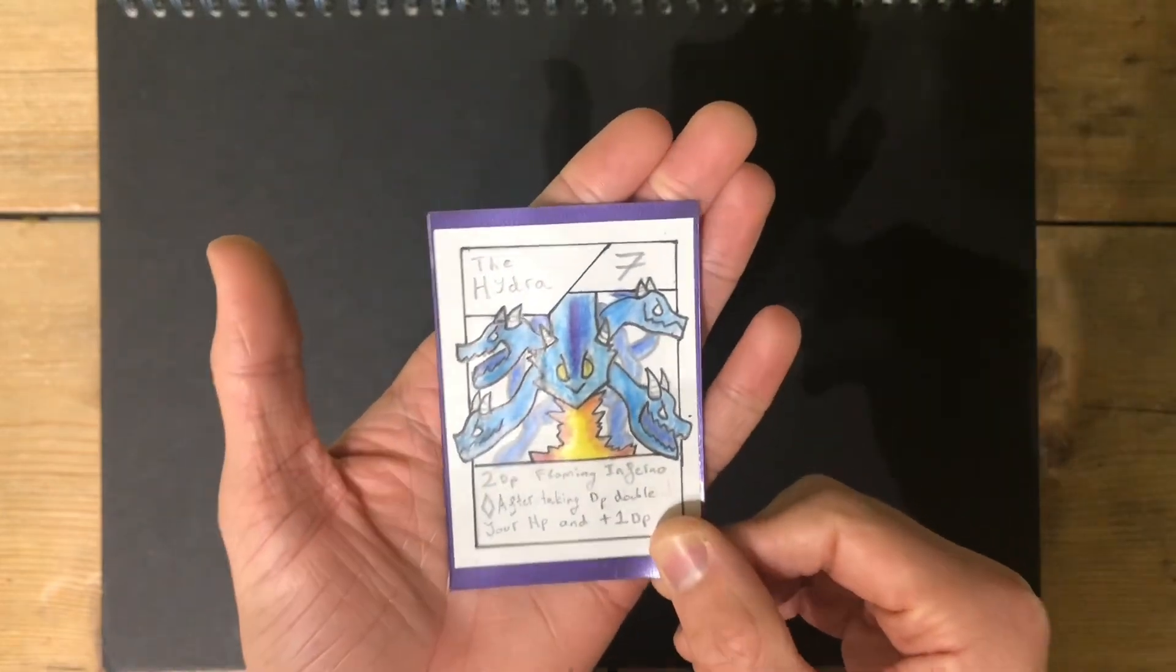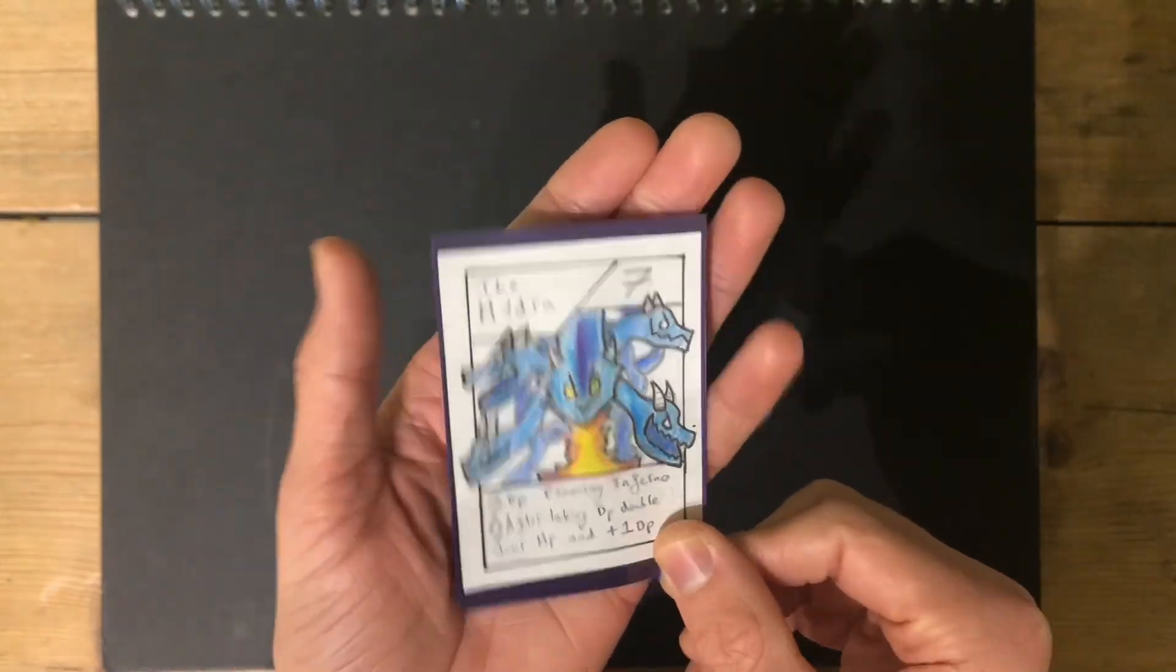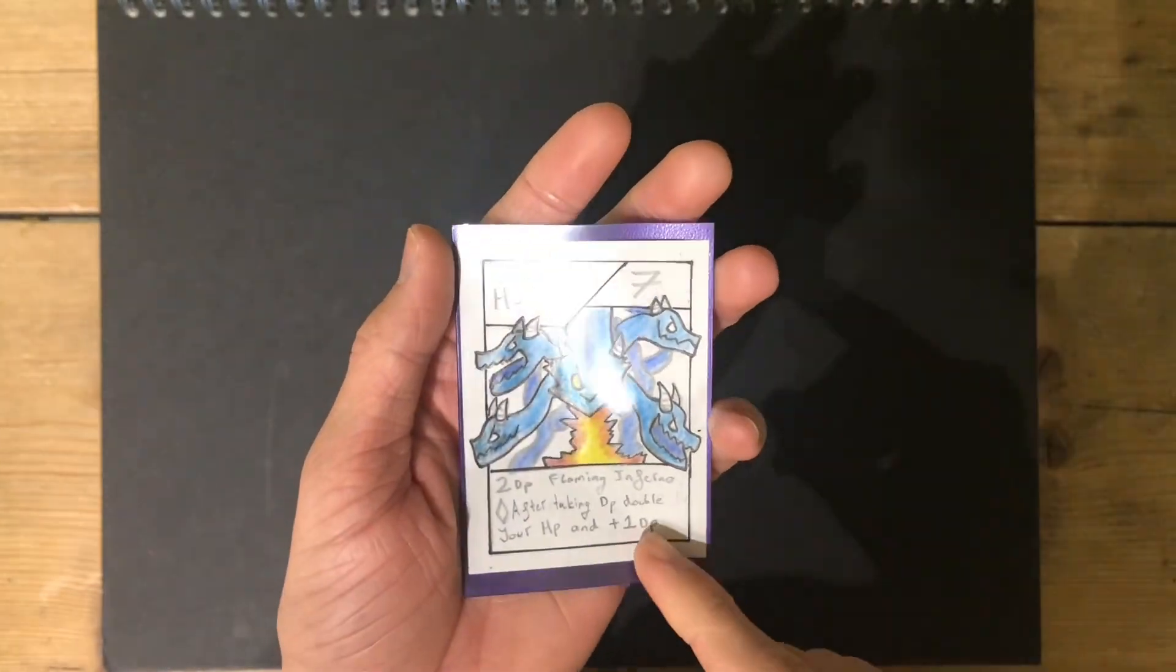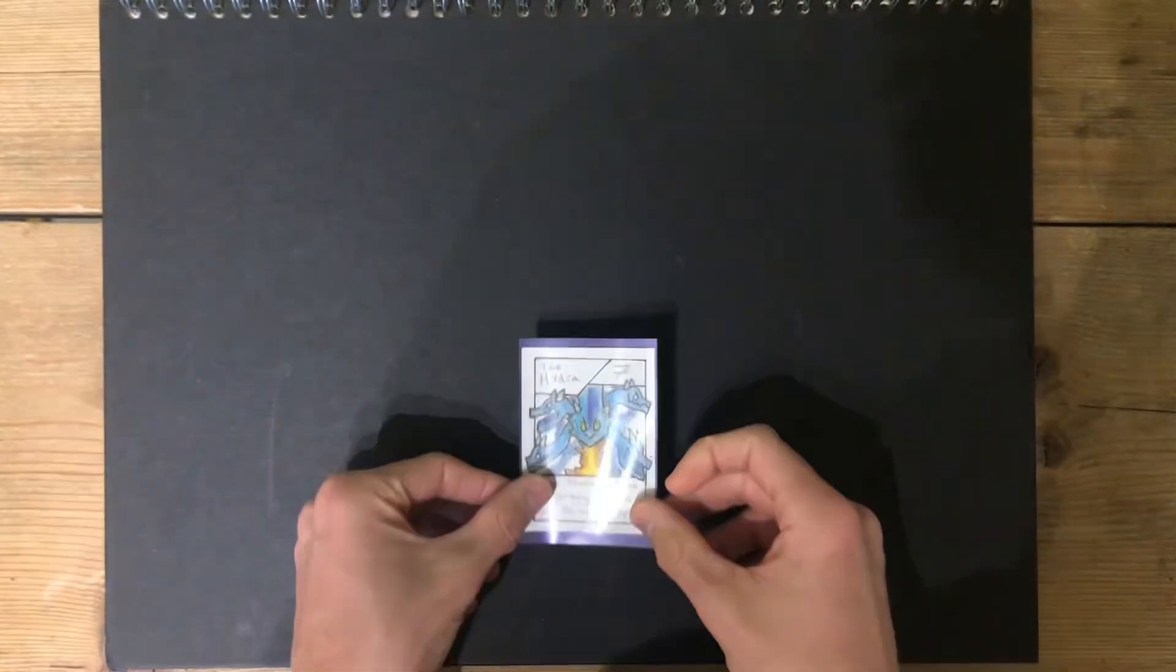After taking any damage, double your HP, and add one damage to your attack.